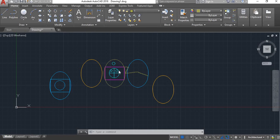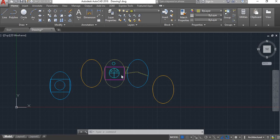Here is a small circle and here is a line. Now we will convert these to a group. We will use the group command in AutoCAD. We will change here — here is a group in AutoCAD.